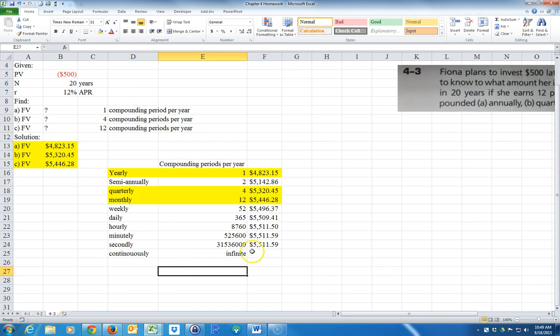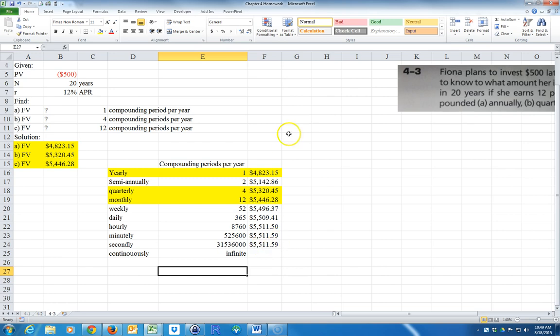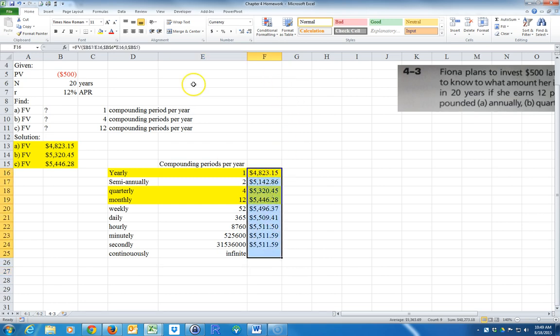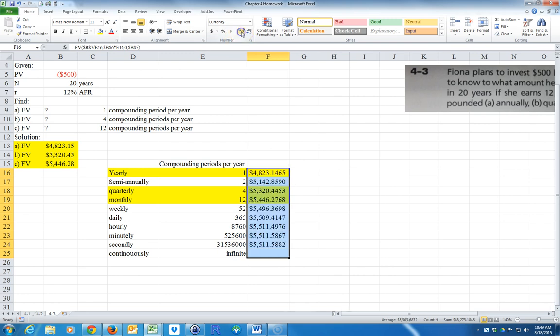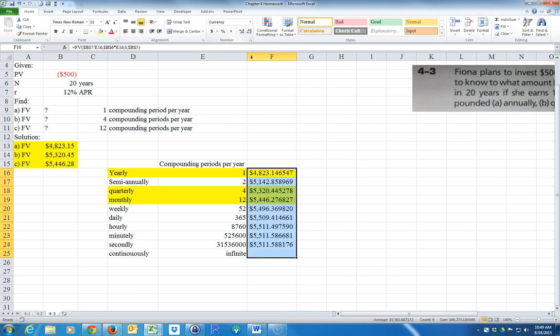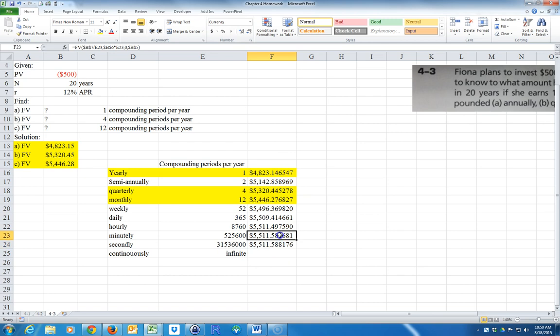So you can see that as we go up and up in the number of compounding periods, you get diminishing returns, right? In fact, when you round it to cents, these two are the same. Now, if we take it out a few places, if we take all these out a few places, you can see that this one is a little bit bigger. When we go from minutely to secondly, it's a little bit bigger.